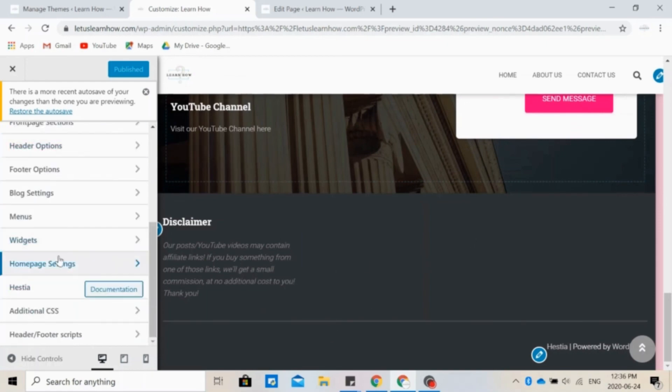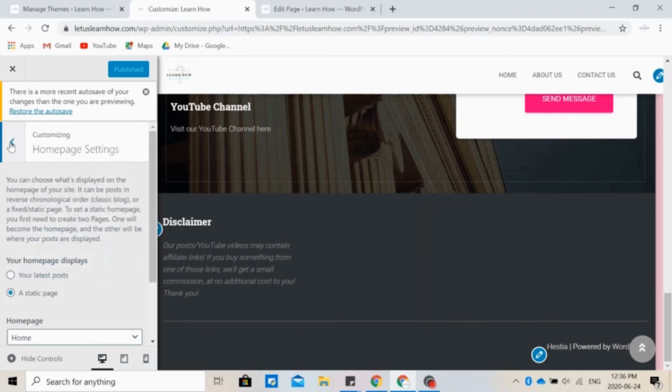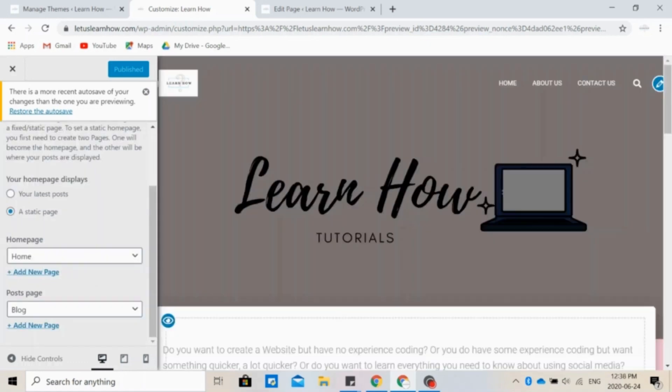And then you can choose what appears on the home page of your site. So this can either be a static page like we have right here, so this never changes. Or it can be something that changes automatically, for example, your latest post. Again, you can add more pages and delete others.